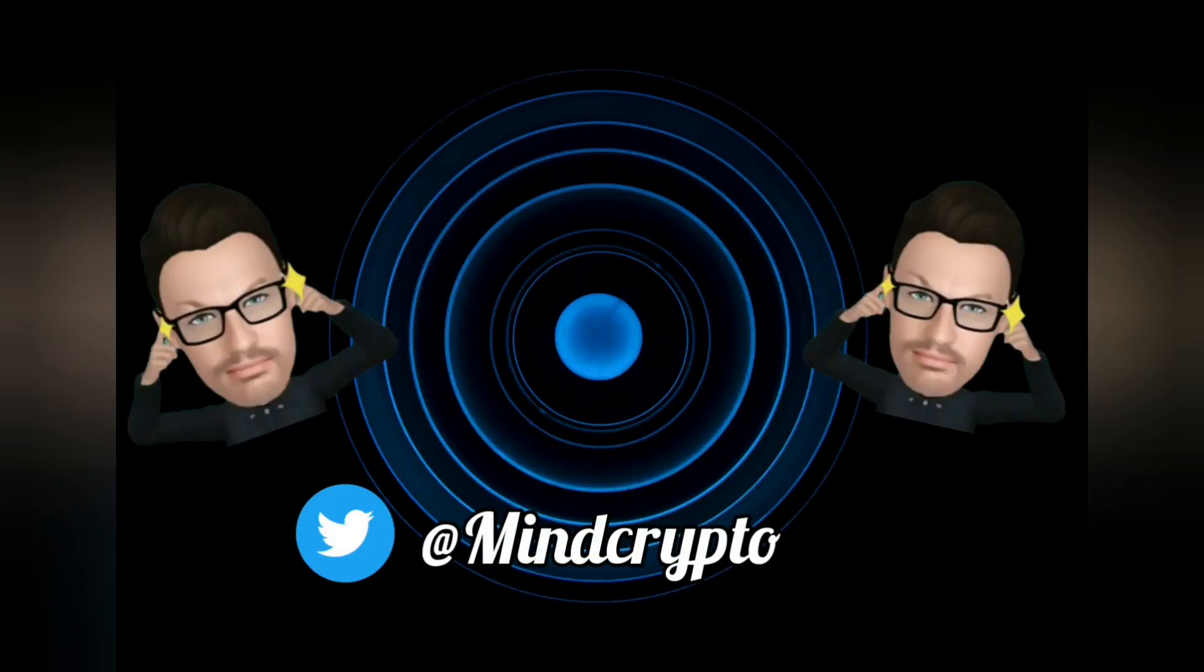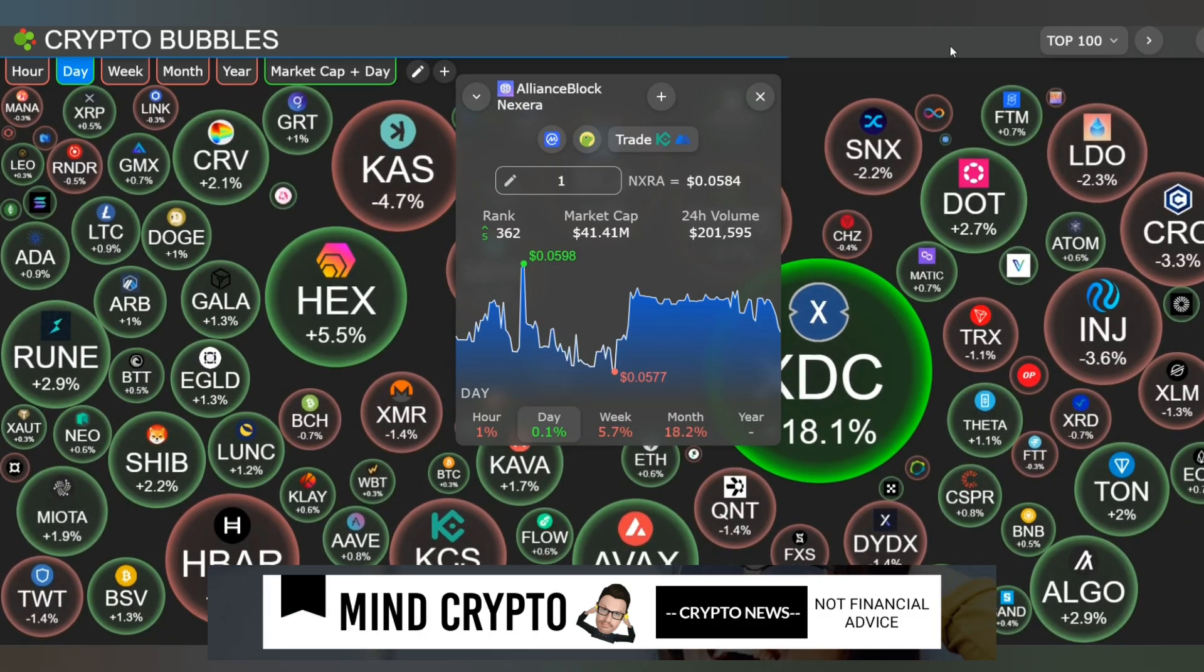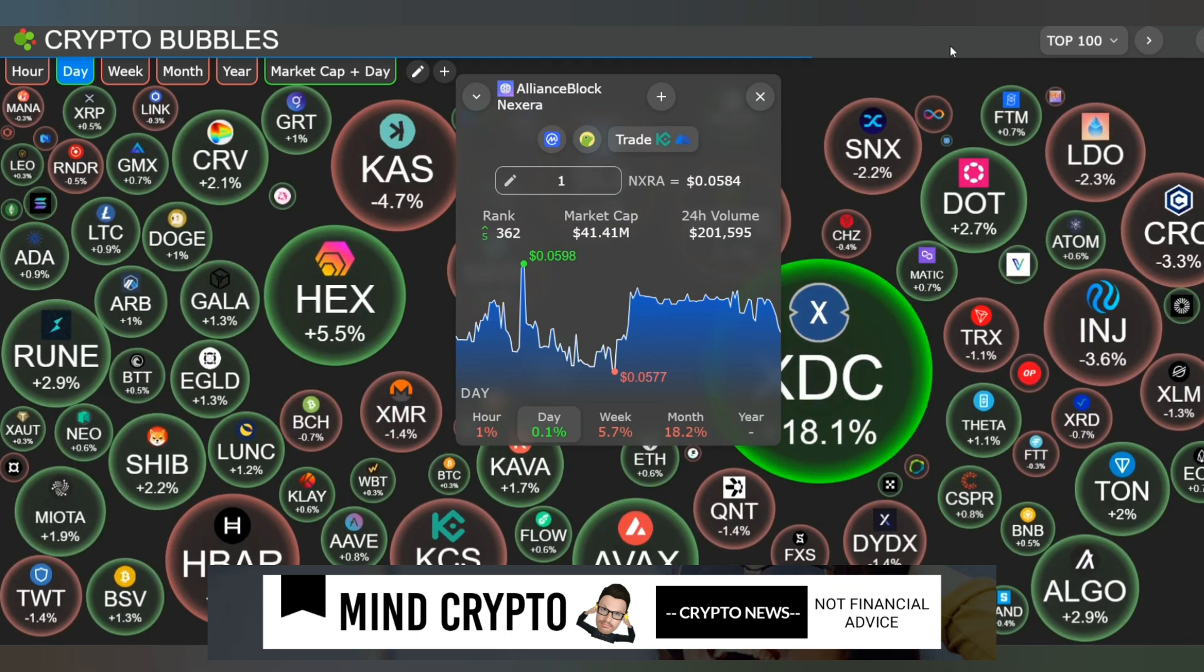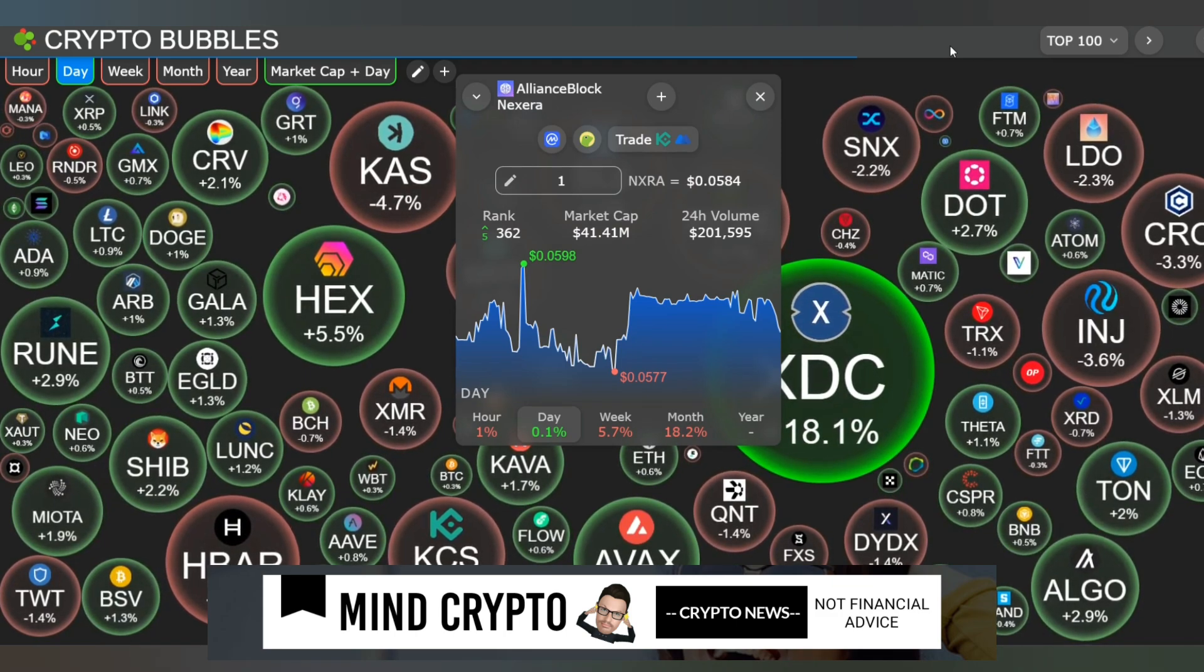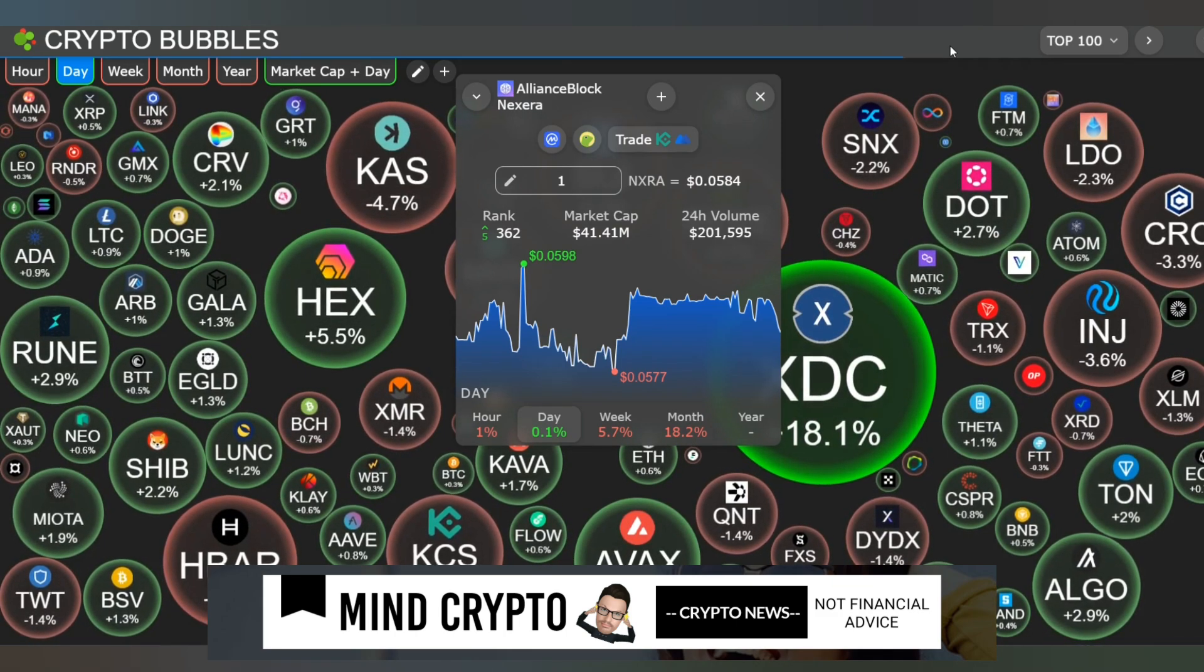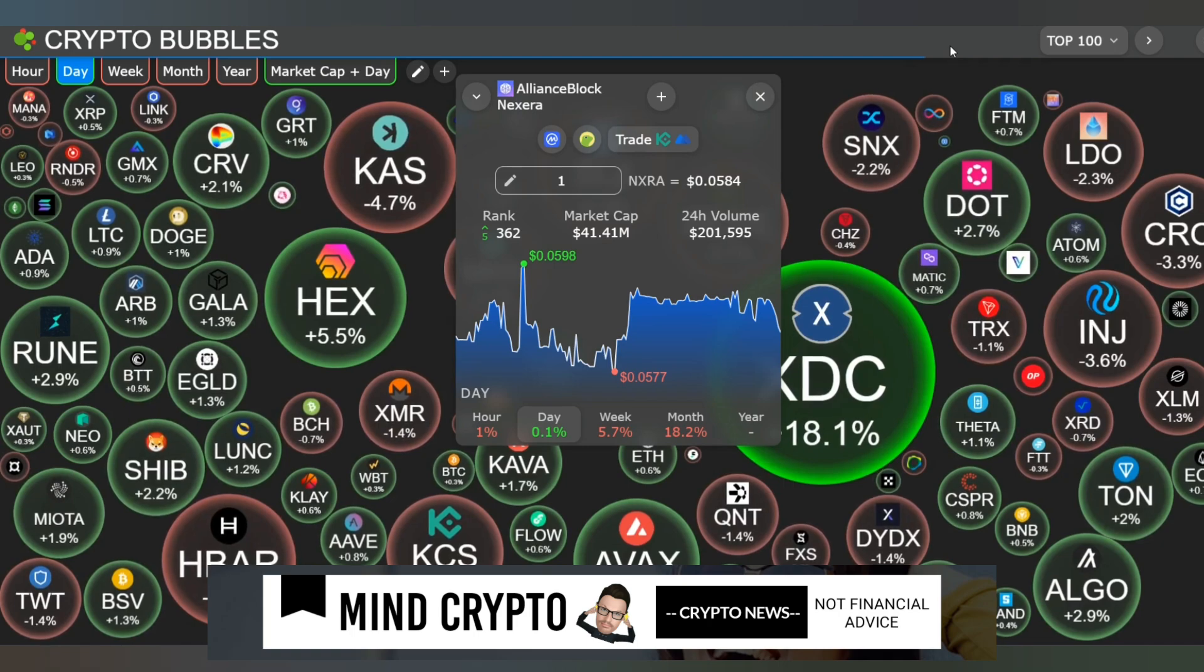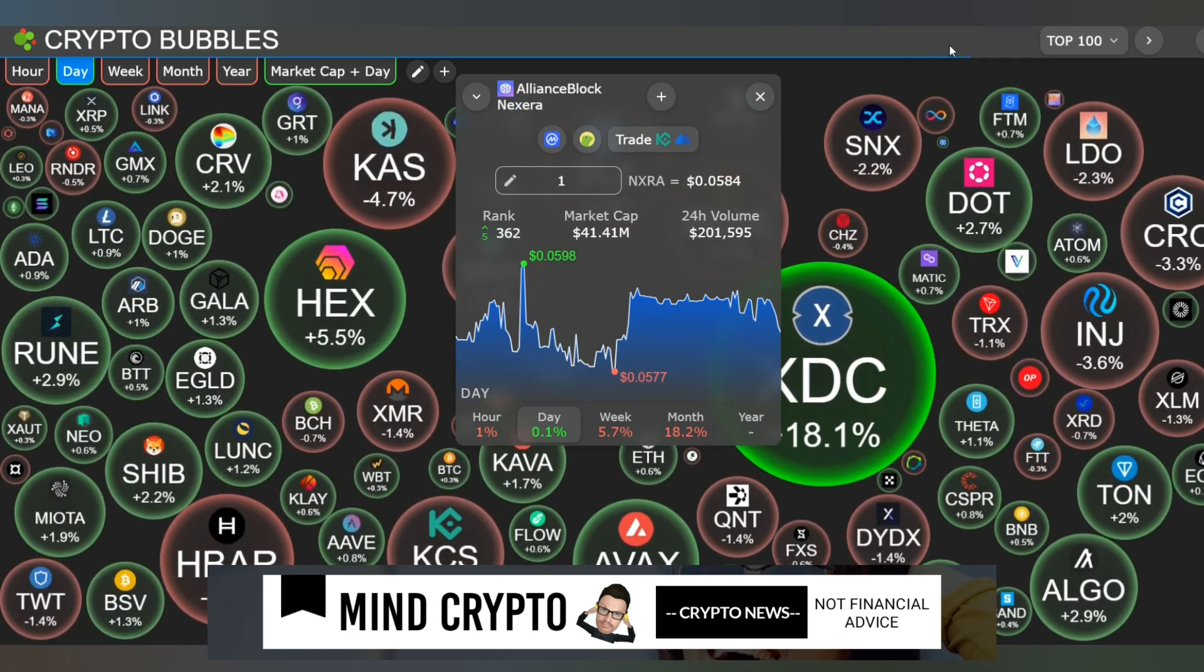Hi, it's MineCrypto here. I hope we're having a wonderful day, wherever you are in the world. Remember, this isn't financial advice. Always do your own research. Today we're talking about AllianceBlock, NXRA, and leading DeFi regulations.